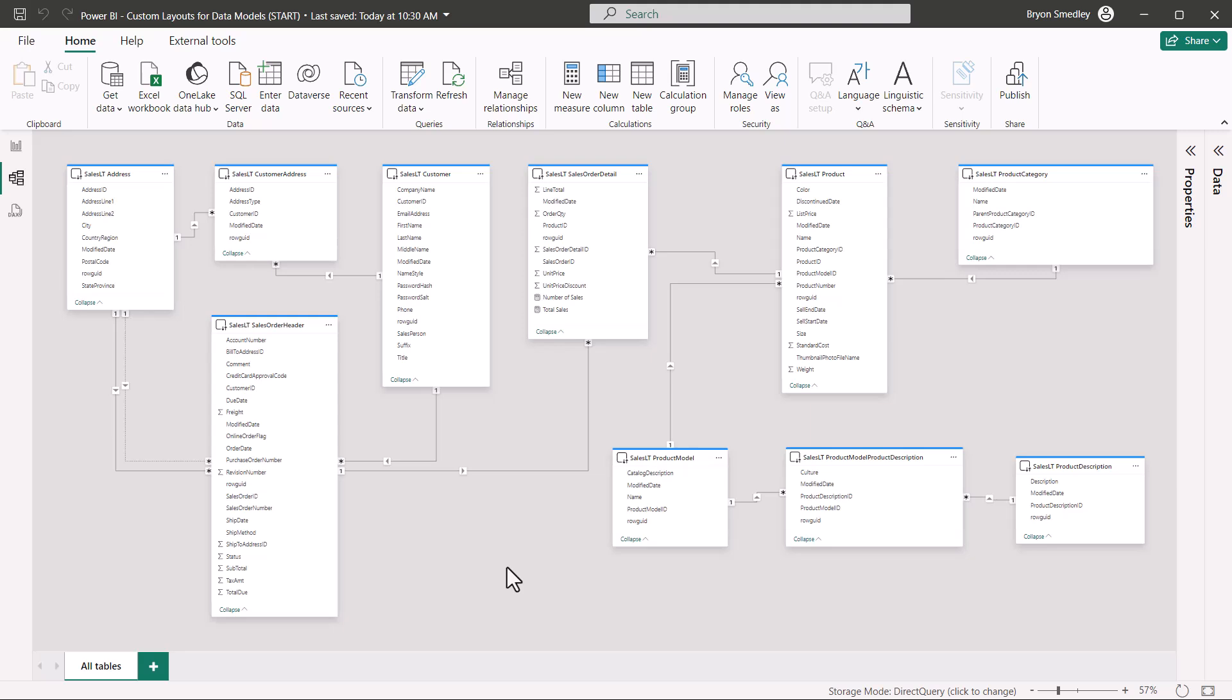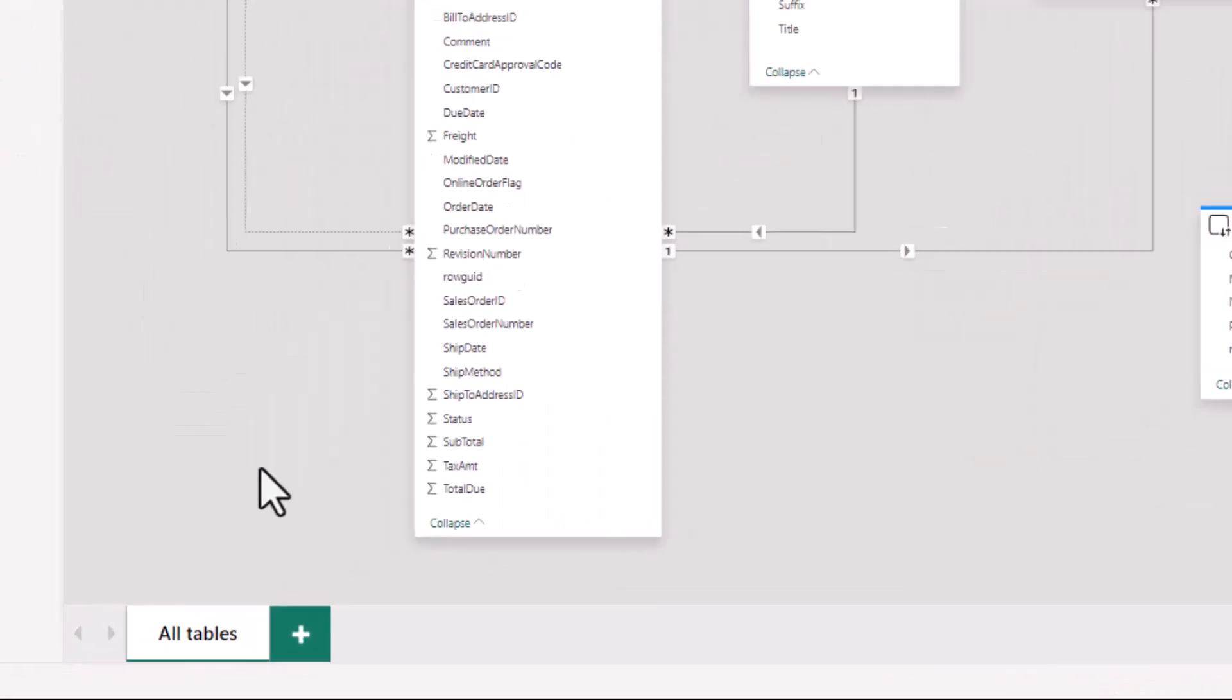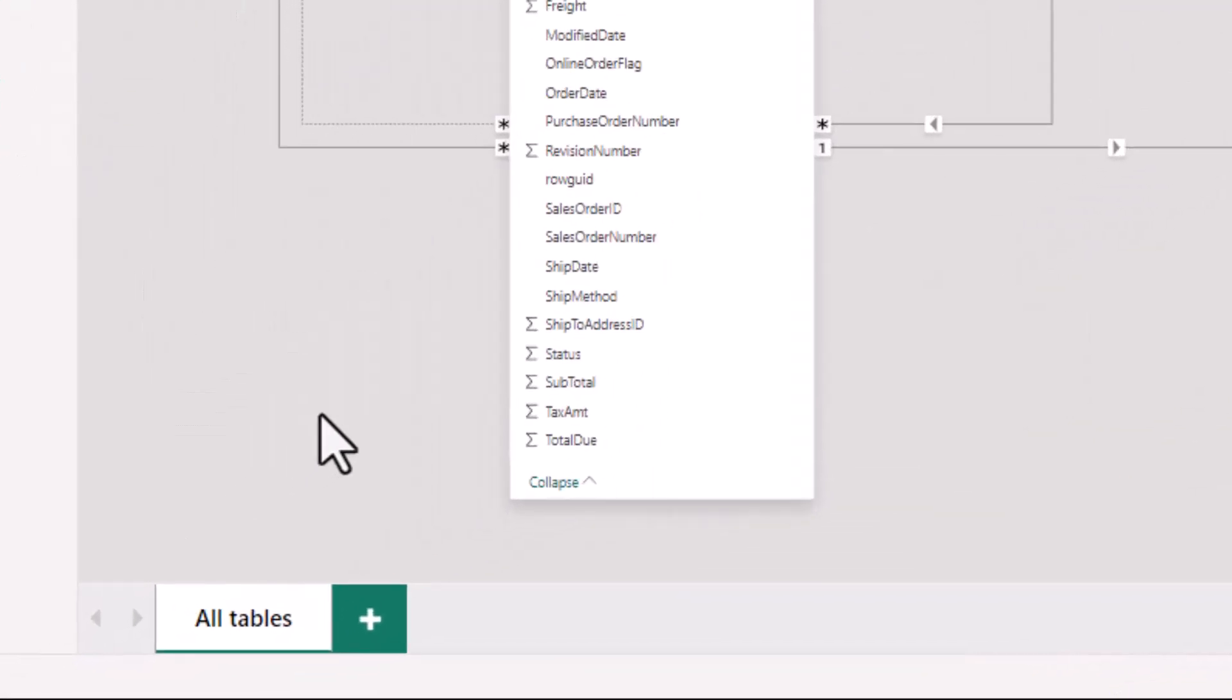We begin with the data model as most people see it, everything all at once. Well, just like in the report view, you can have multiple tabs, multiple sheets, and each sheet can be a curated view of the data model of just what you're interested in. So in the lower left-hand corner, most people never notice that you can actually create multiple sheets while in the model view.